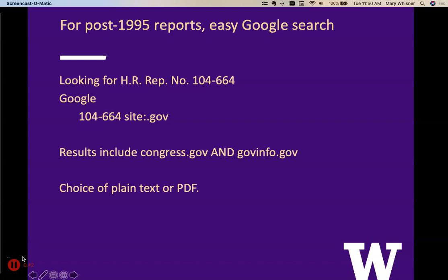Those sites are both great sources. Congress.gov is run by the Library of Congress and covers, as you would guess from the name, Congress. Govinfo.gov is run by the Government Publishing Office and has a variety of government documents, including many from Congress.